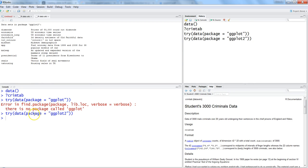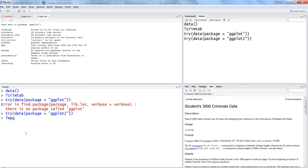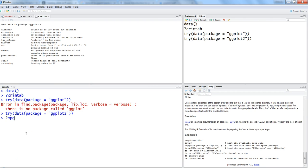If I need more details about, let's say, the msleep dataset or mpg dataset, I can put a question mark and type 'mpg' to get more information about the dataset.